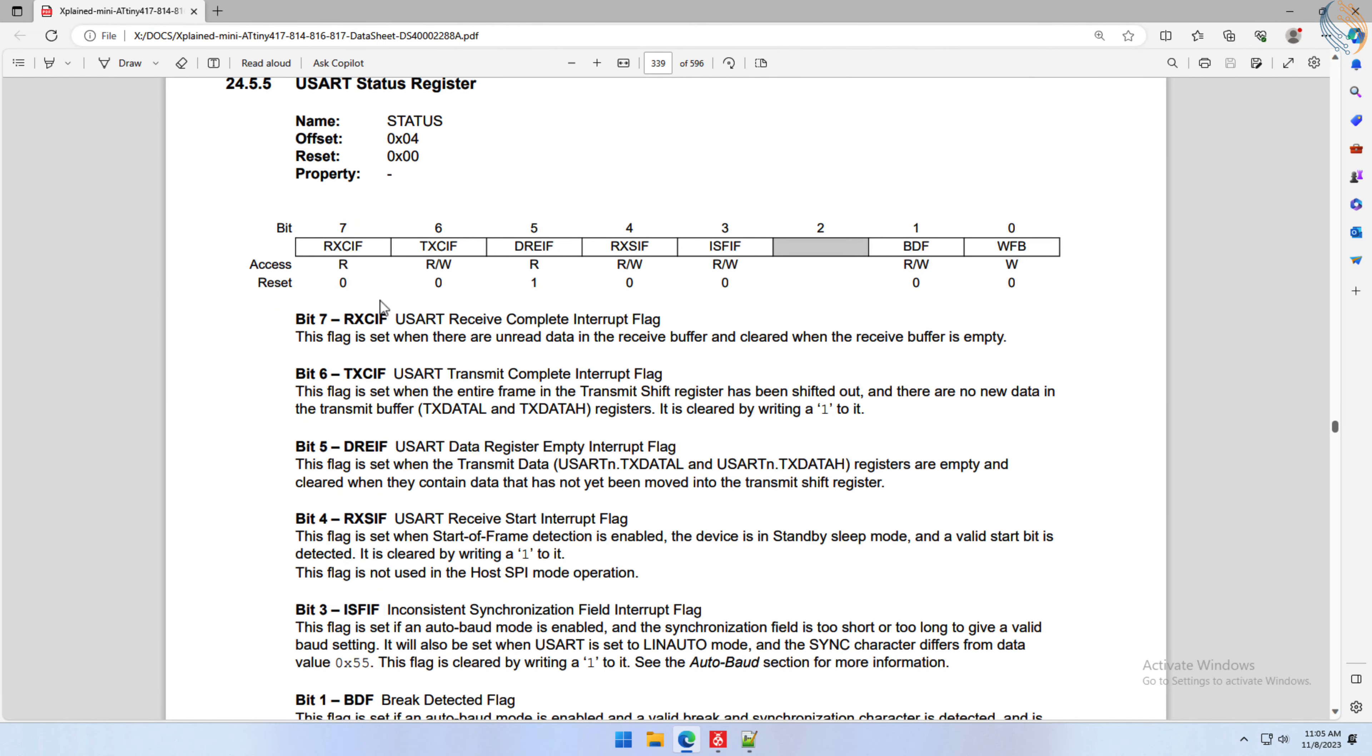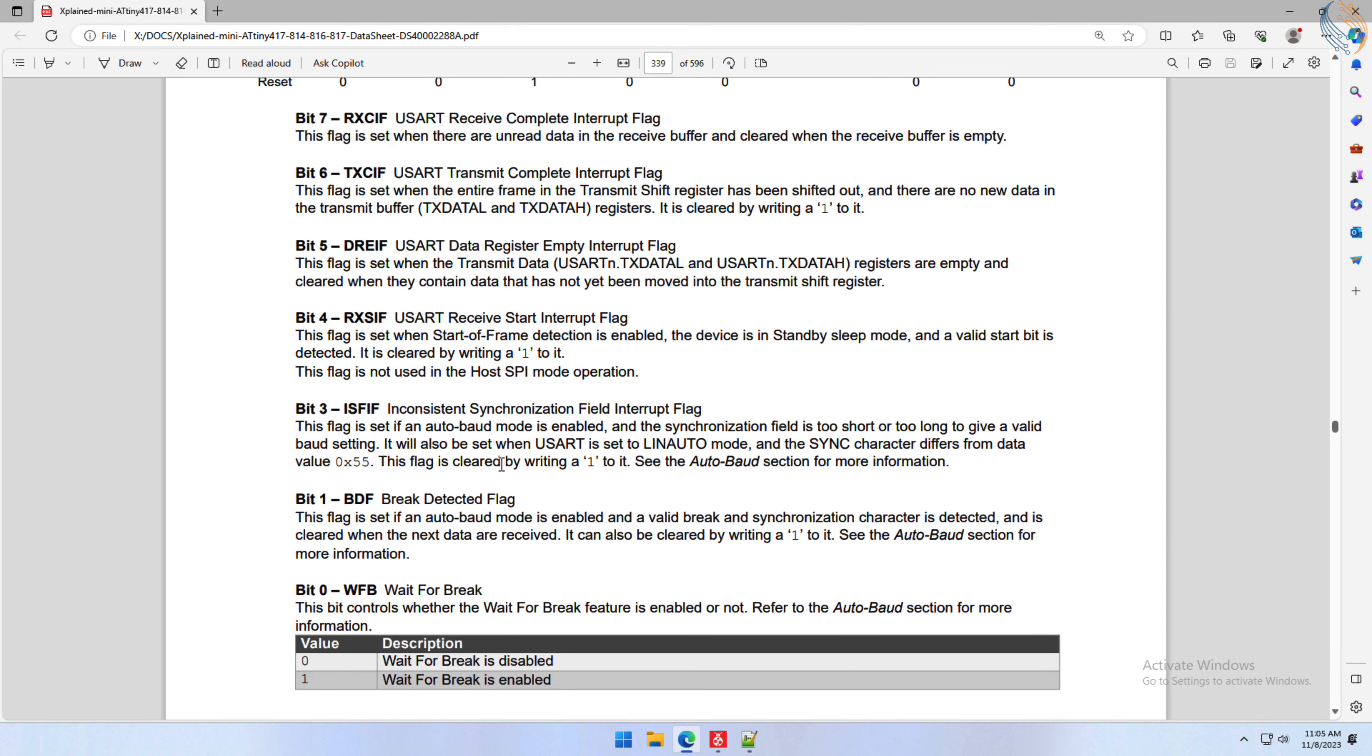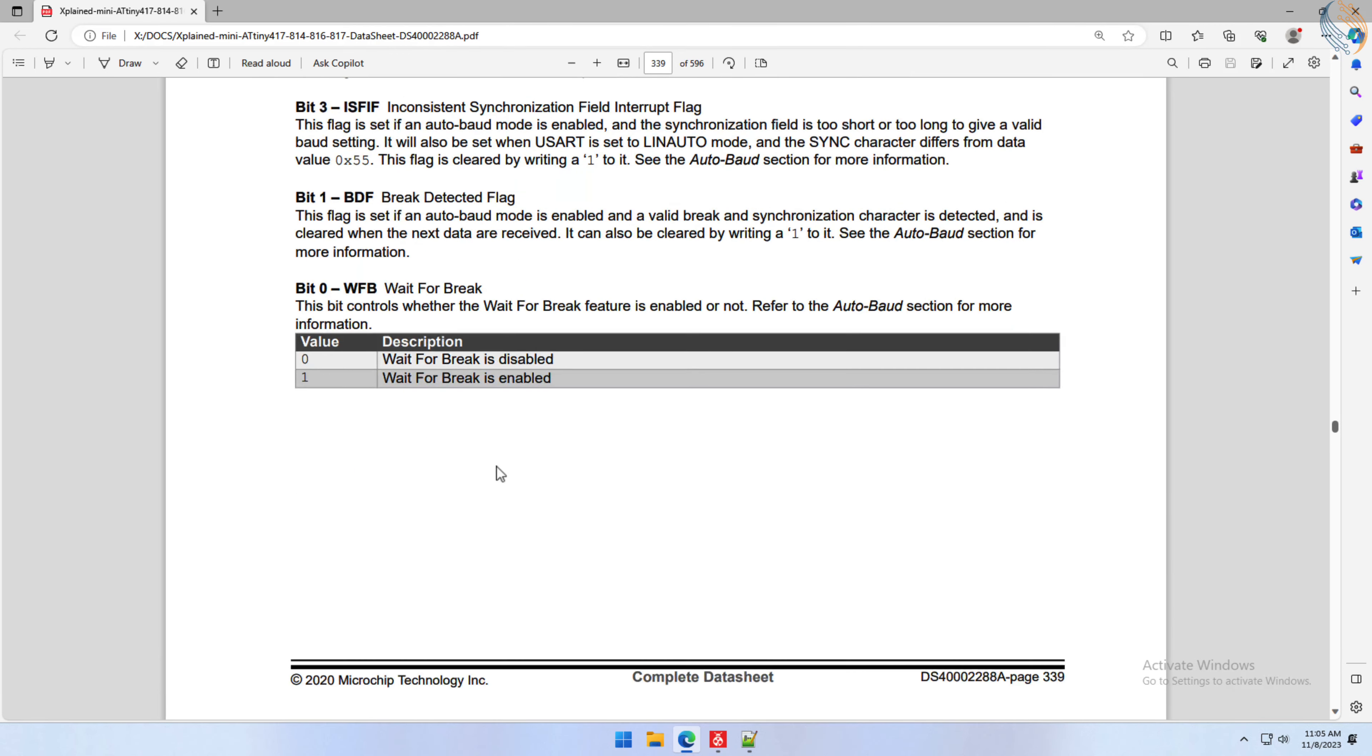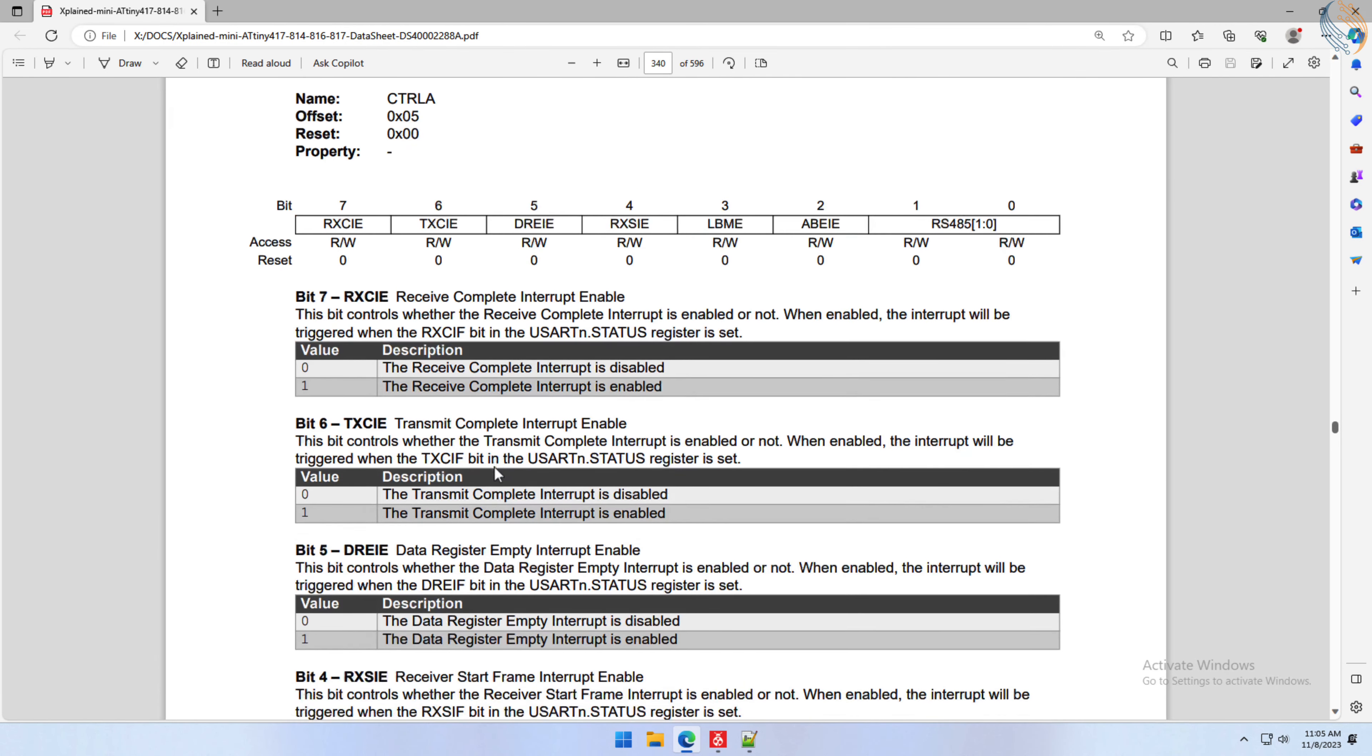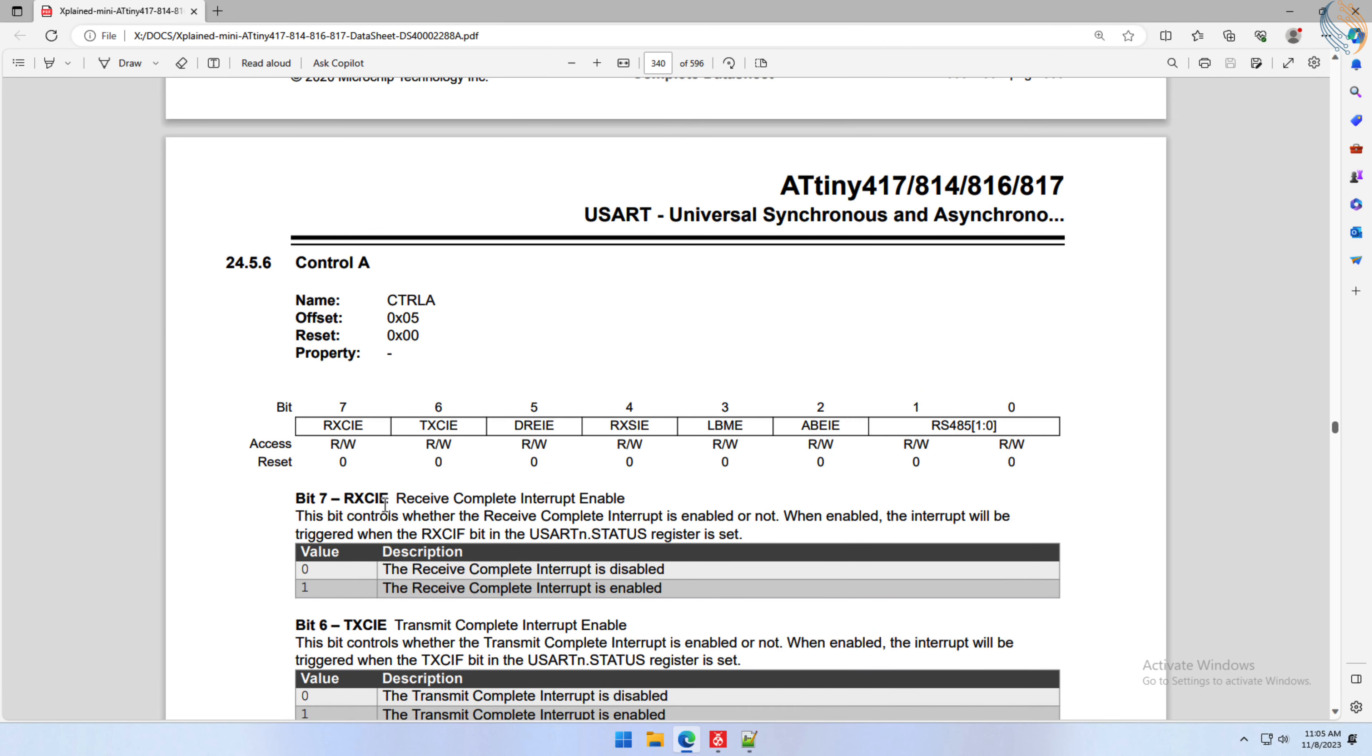This receive complete flag is the same as what we saw in the status register. When there is unread data in the receiver register, this flag is set. As I mentioned earlier, we will be using interrupt to receive the data, we need to enable the receive complete interrupt in the control A register.